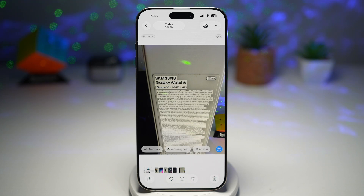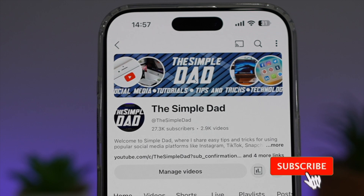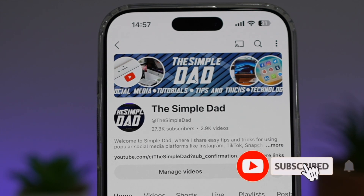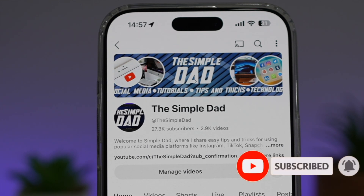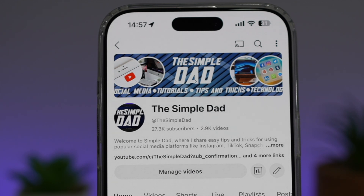So there you go guys, that's how to copy text from photos with Live Text. If you're new on the channel and you want to find out more about your iPhone, your Android phone, or any other social media apps, don't forget to subscribe to become part of the Simple Dad community. Hit the like button if you find this video useful.